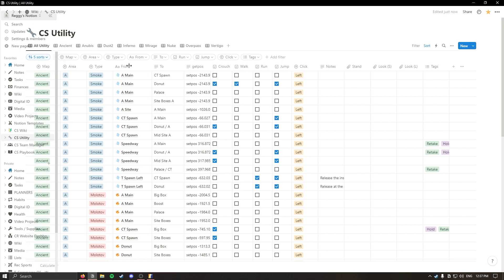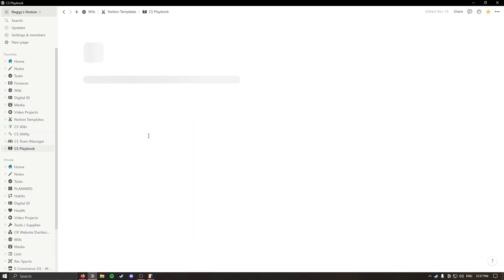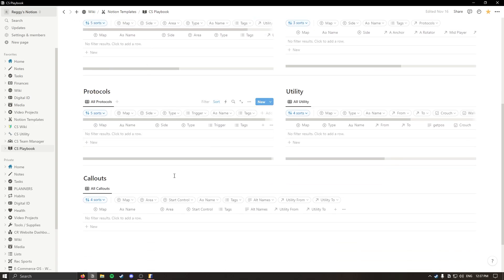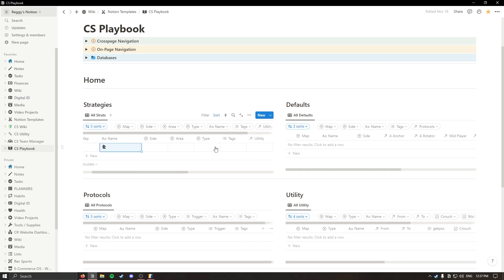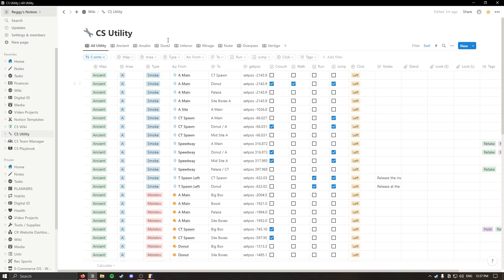If you get comfortable with Notion and building databases with the relation tag, you'll see here I have multiple databases including the utility database and the strategies database relates to utility so I can add utility and connect it to playbook utility.